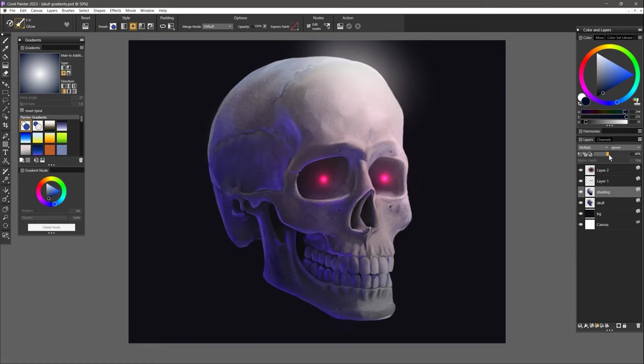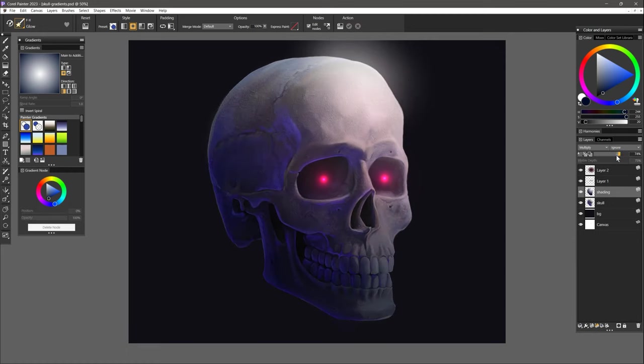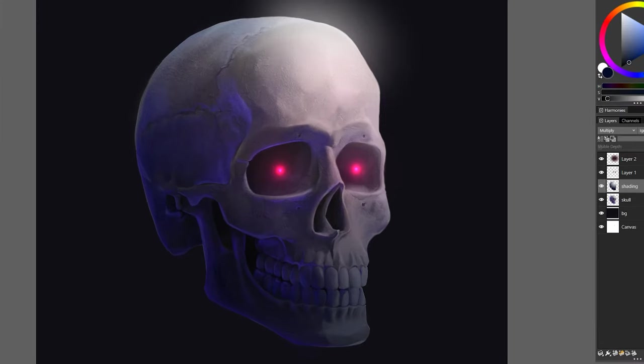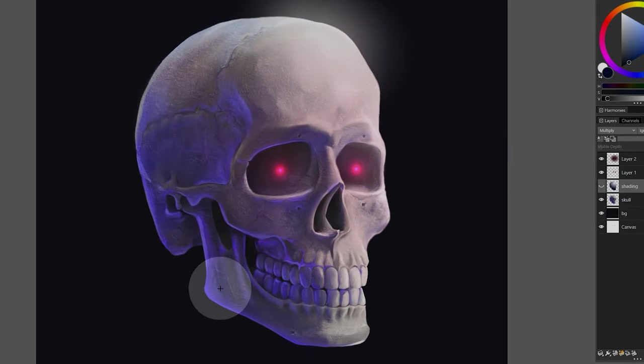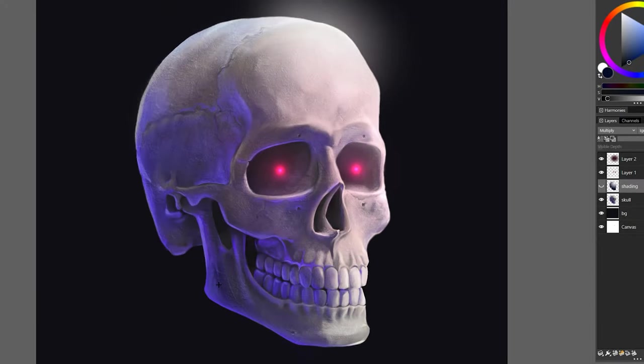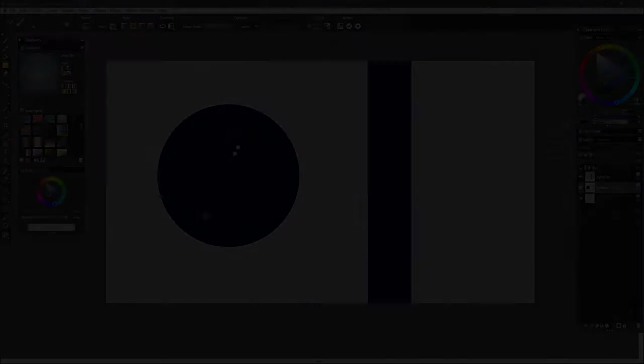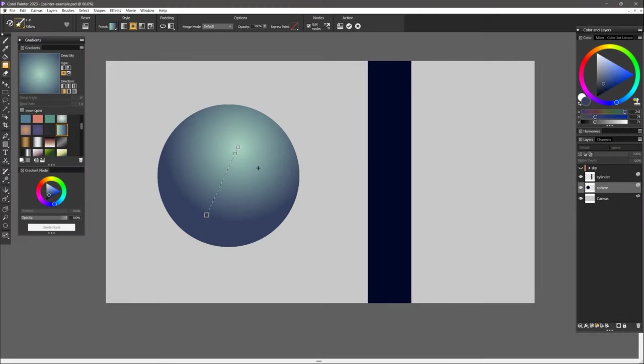Unless you're going for an intentionally simplified look, using gradients as is for all of your shading is going to make your work look amateurish. Most objects have complex contours that the gradient needs to match properly in order to look realistic.